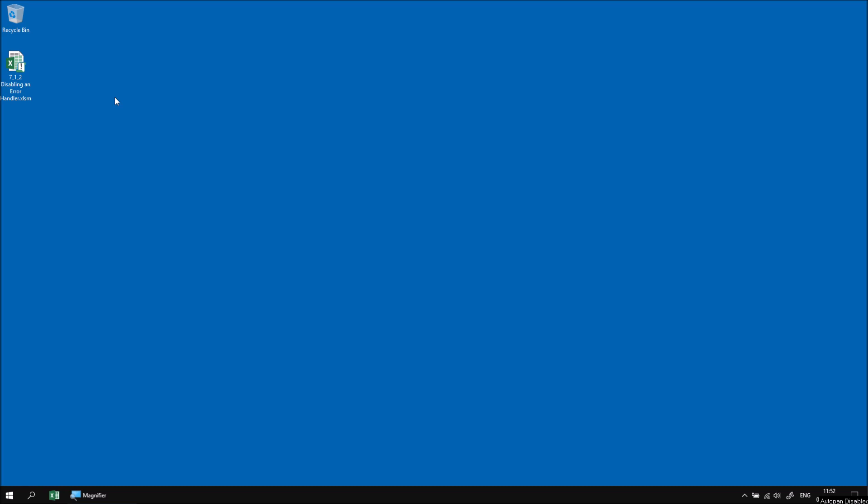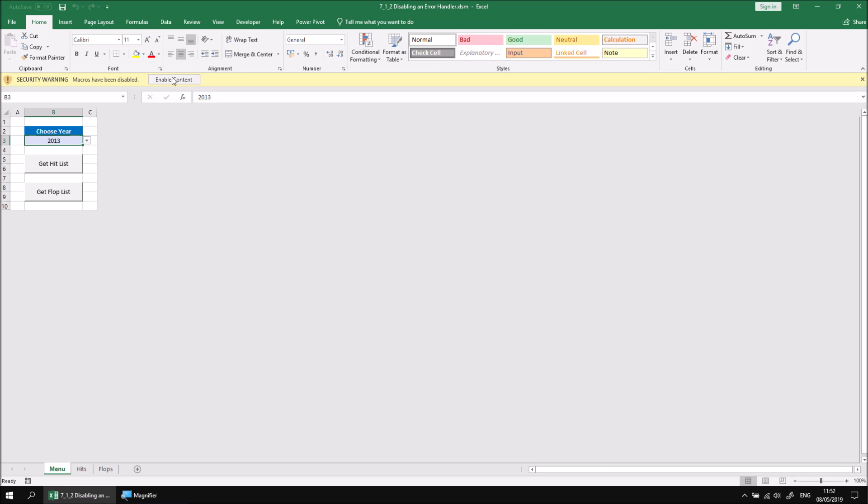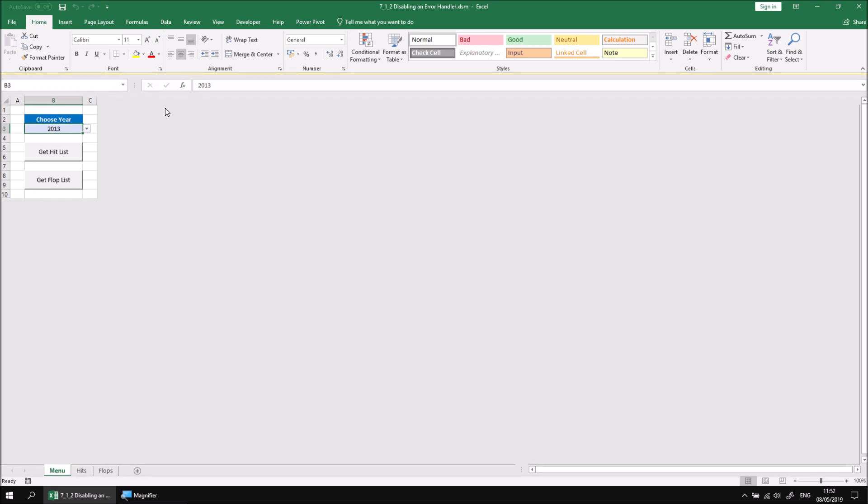Let's start by opening the file that I've downloaded and extracted, and as usual, choose to enable content if requested.